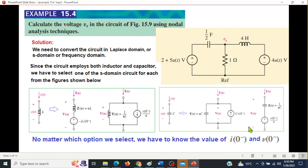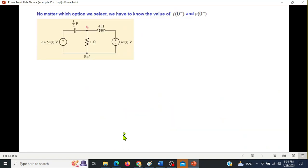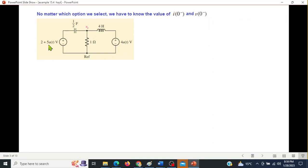The inductor uses i0 and the capacitor uses v0, so we need to find i0-minus and v0-minus. For that, we look at the circuit: the back voltage u(t) is active after t=0, meaning before t=0 it is zero, and similarly the other source is also zero before t=0.